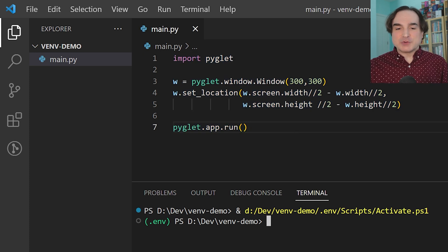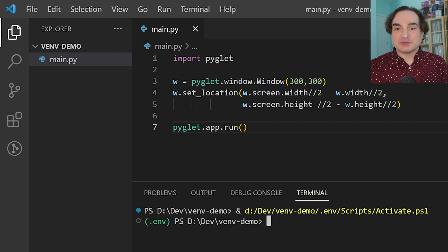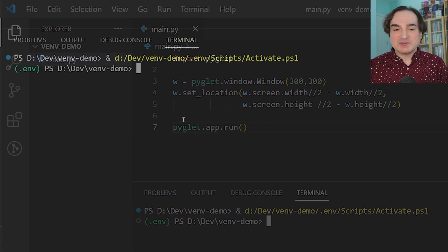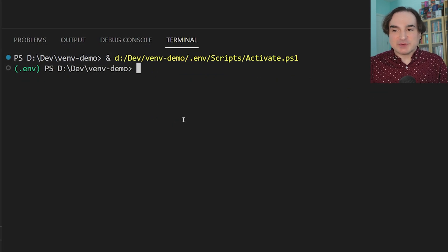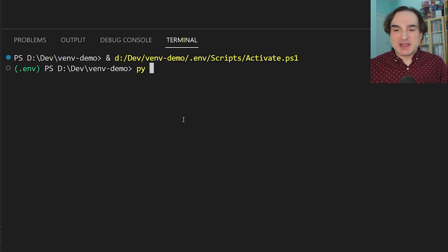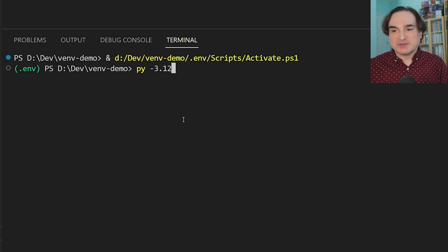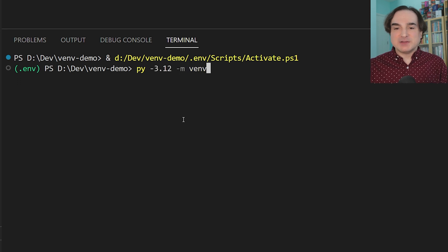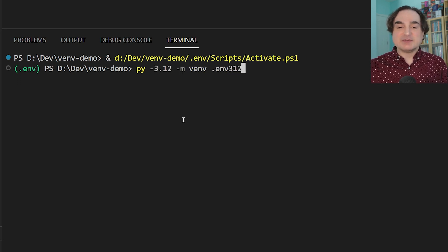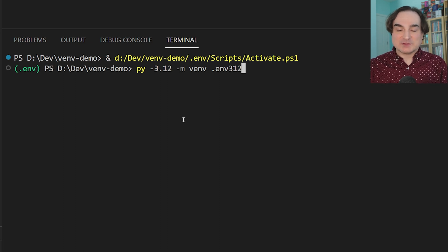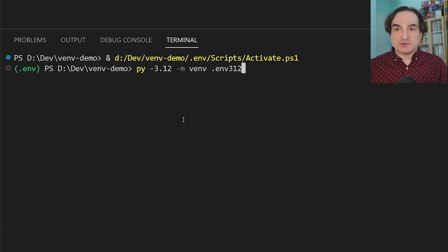Now, you can also create multiple virtual environments for a given project. For instance, let's say you want to try out different versions of Python in parallel. They just need to be set up in separate directories. You do need to have any different base versions of Python installed in your system to do this, however.